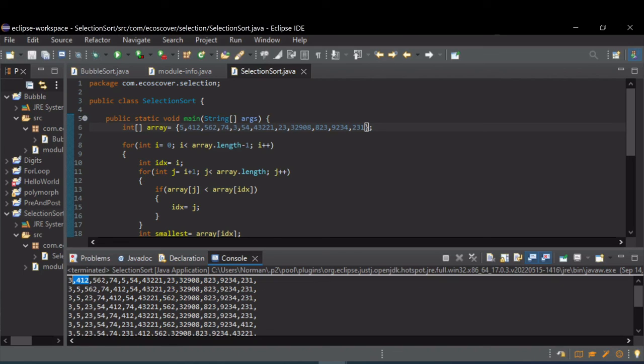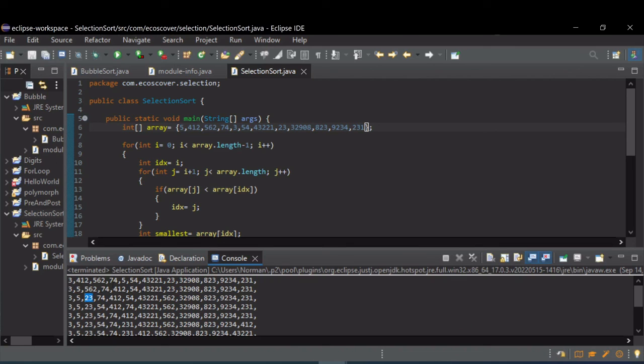And then later with five, and then progressed through the rest, leaving five in that second spot. Third time through, you see that it found 23 and moved it up. Fourth time through, found 54.